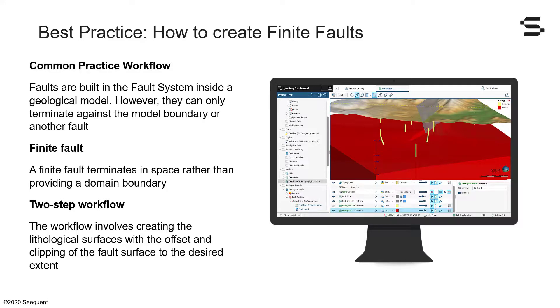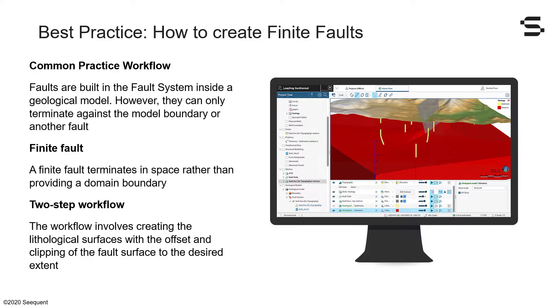When building a fault system under your geological model in LeapFrog Geothermal, you can define the interactions between faults and their chronology to build a structural model. It will divide the geological model in a number of blocks separated by faults. In this video, we will explore our workflow to model a finite fault in LeapFrog Geothermal, meaning a fault that doesn't necessarily end against the model boundary or another fault.